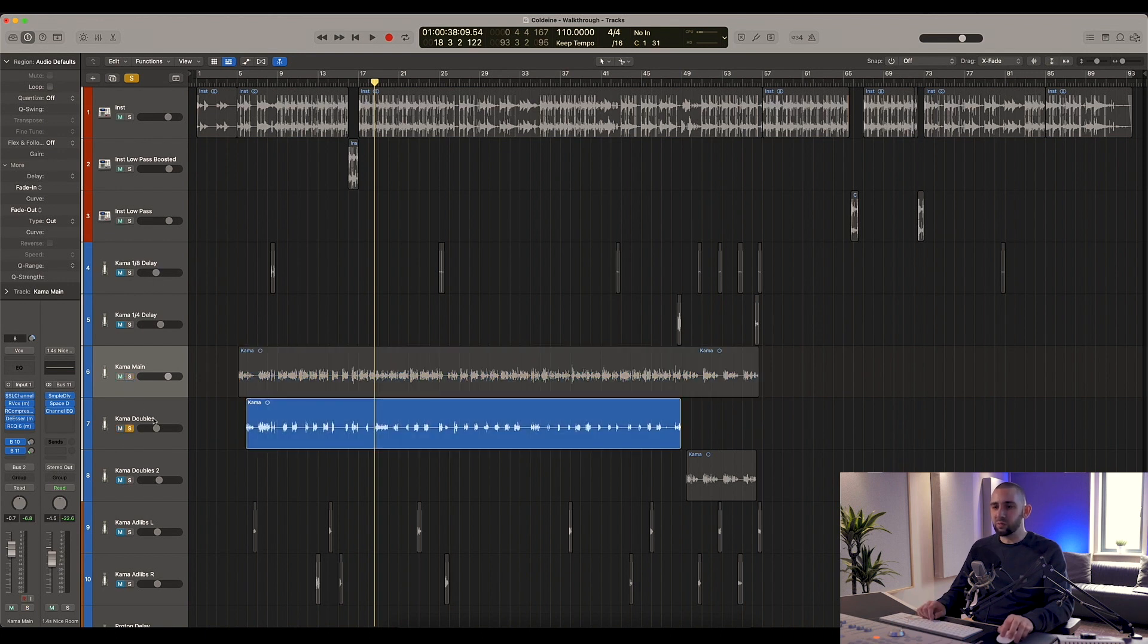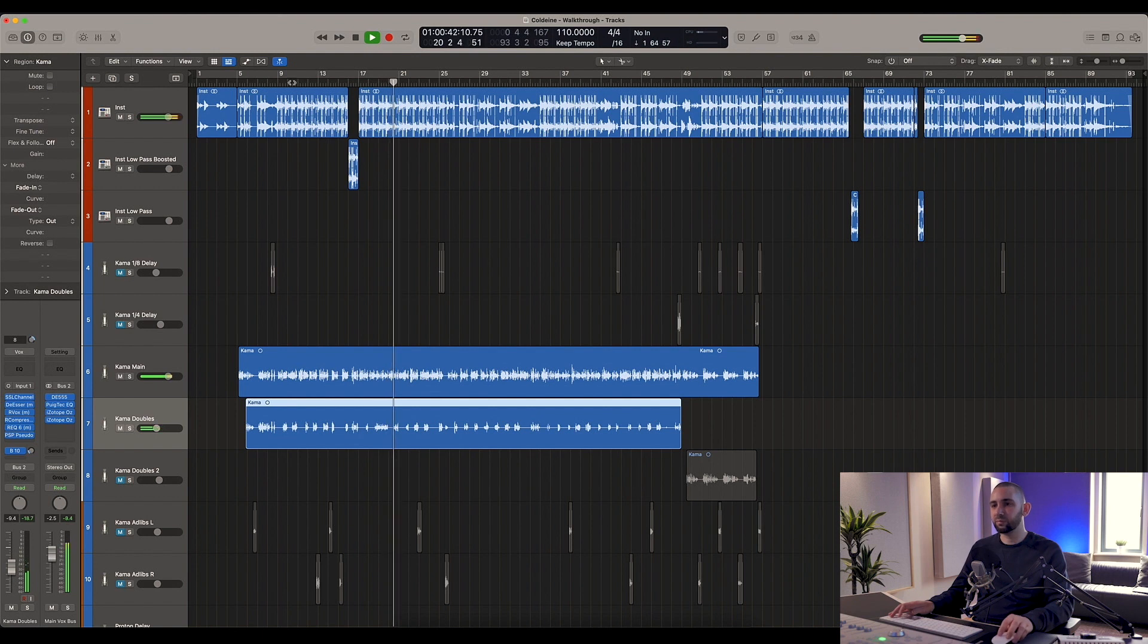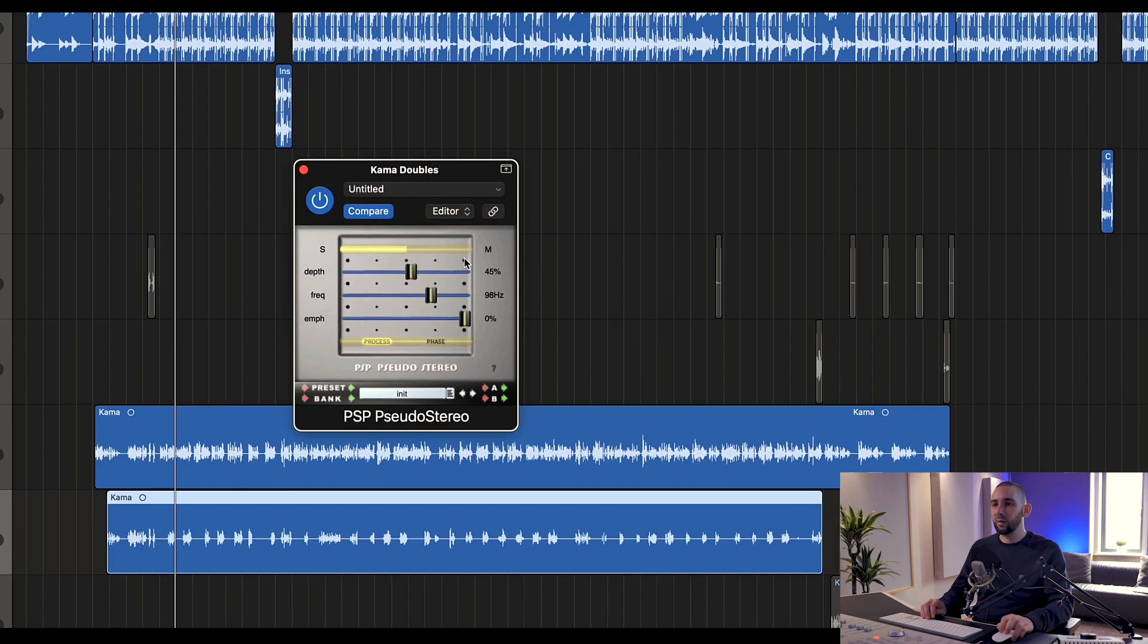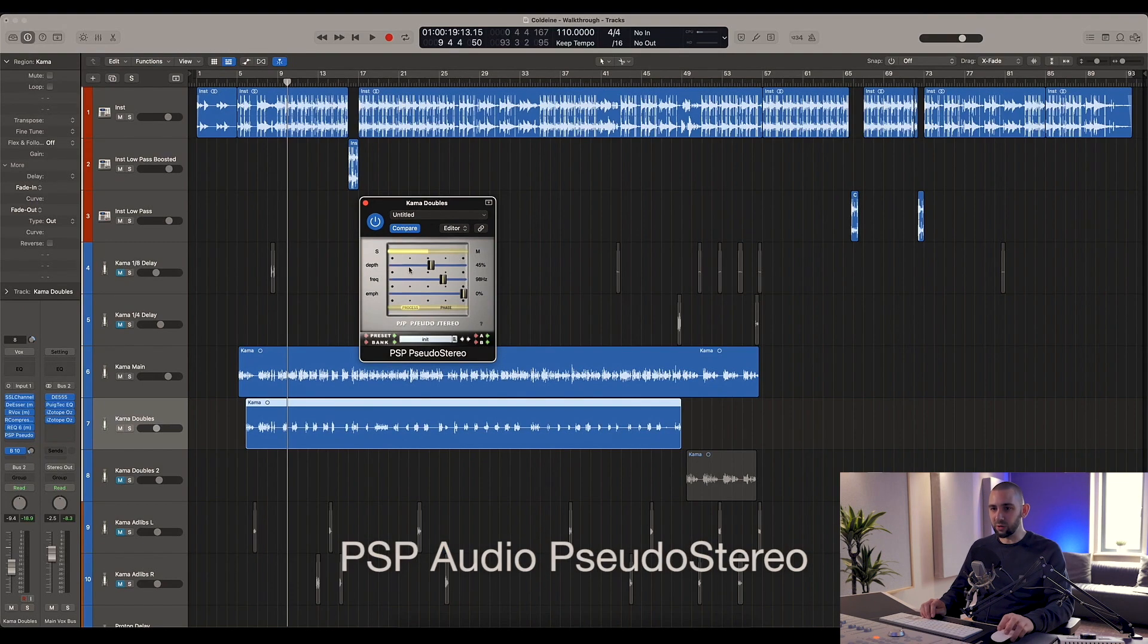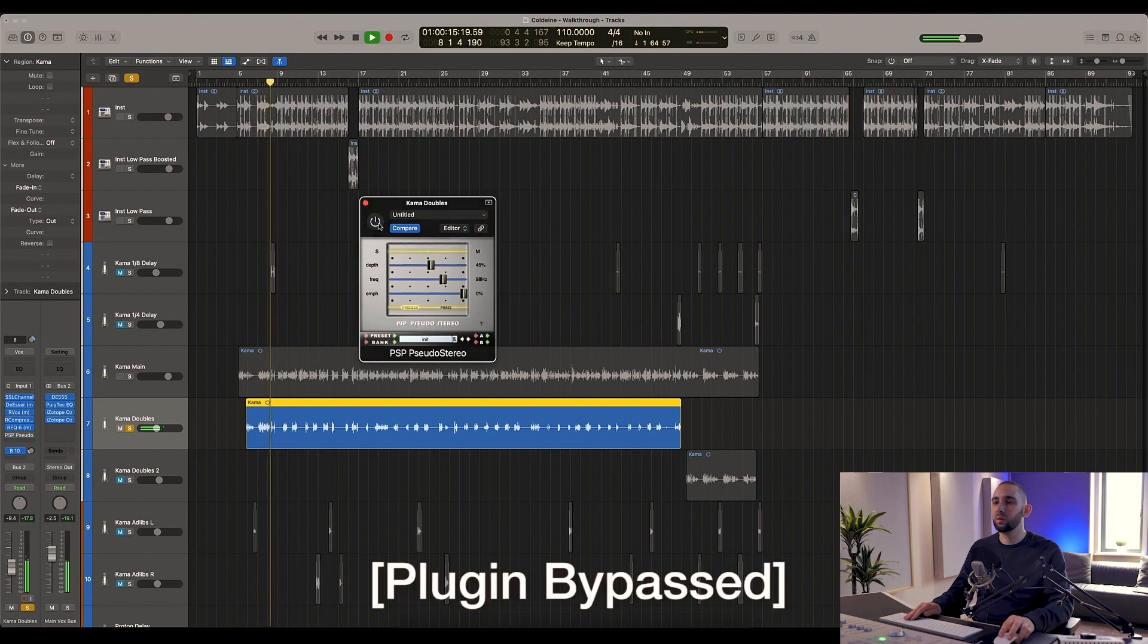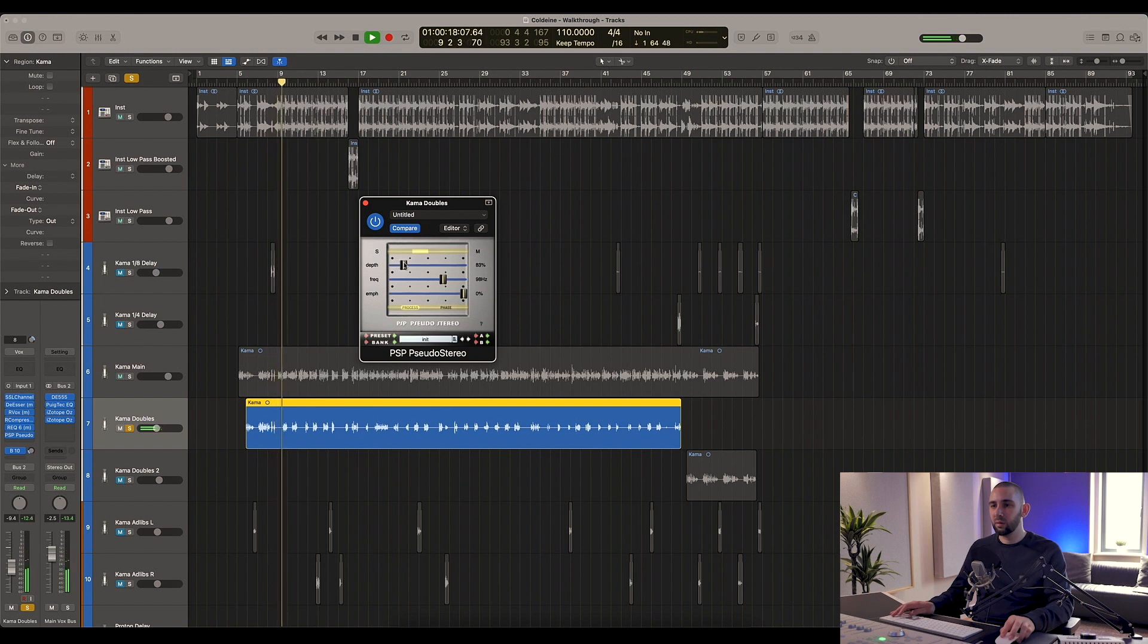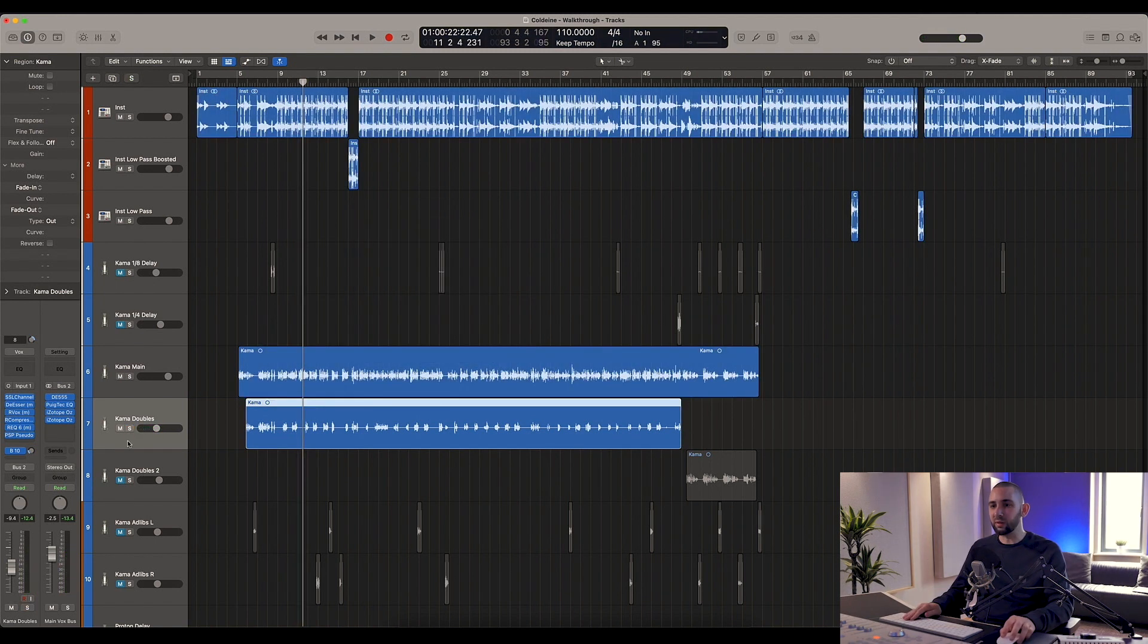After that we've got Kama's doubles, which are pretty much the same treatment as the main. The only difference is on the end of this I've got PSP Pseudo Stereo, which is basically - it creates a fake stereo image on a mono track. So it just adds stereo depth to a mono channel basically.